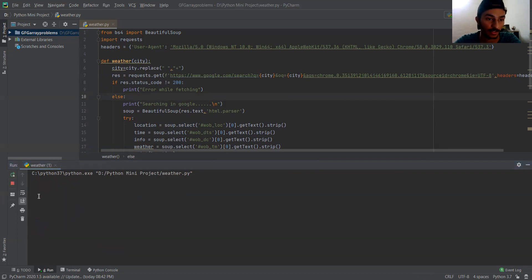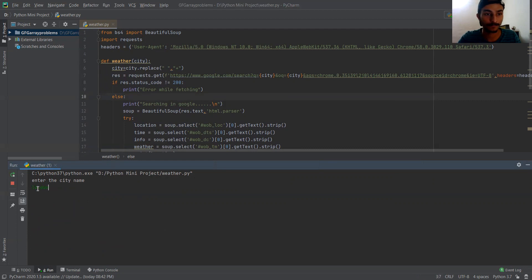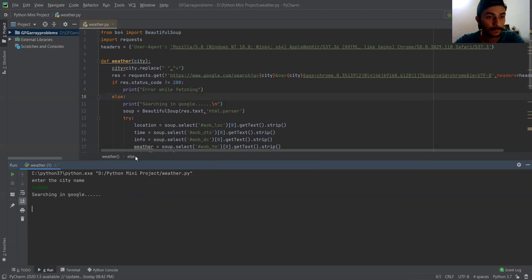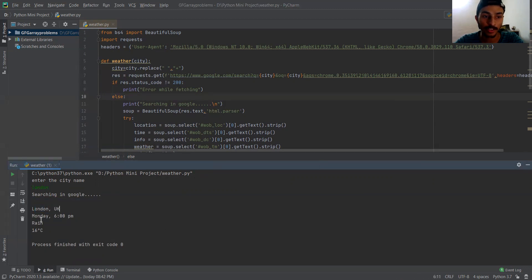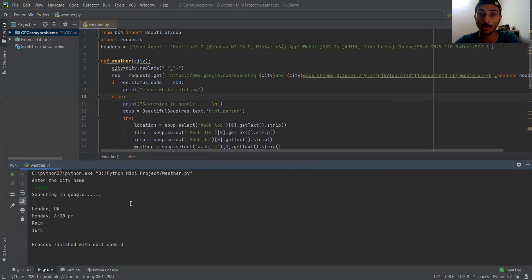Let's try another one. Searching in Google, we are getting the result: London, UK, then Monday 6 PM, the weather condition is rainy, and the actual weather is 16 degrees Celsius. This is how it works.